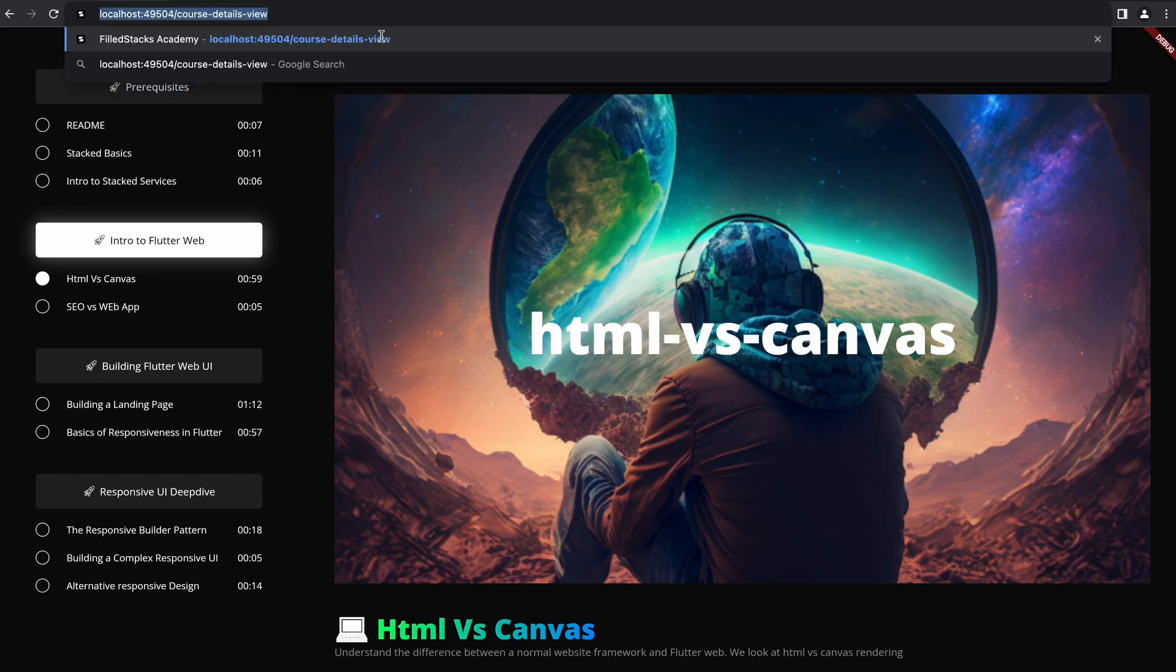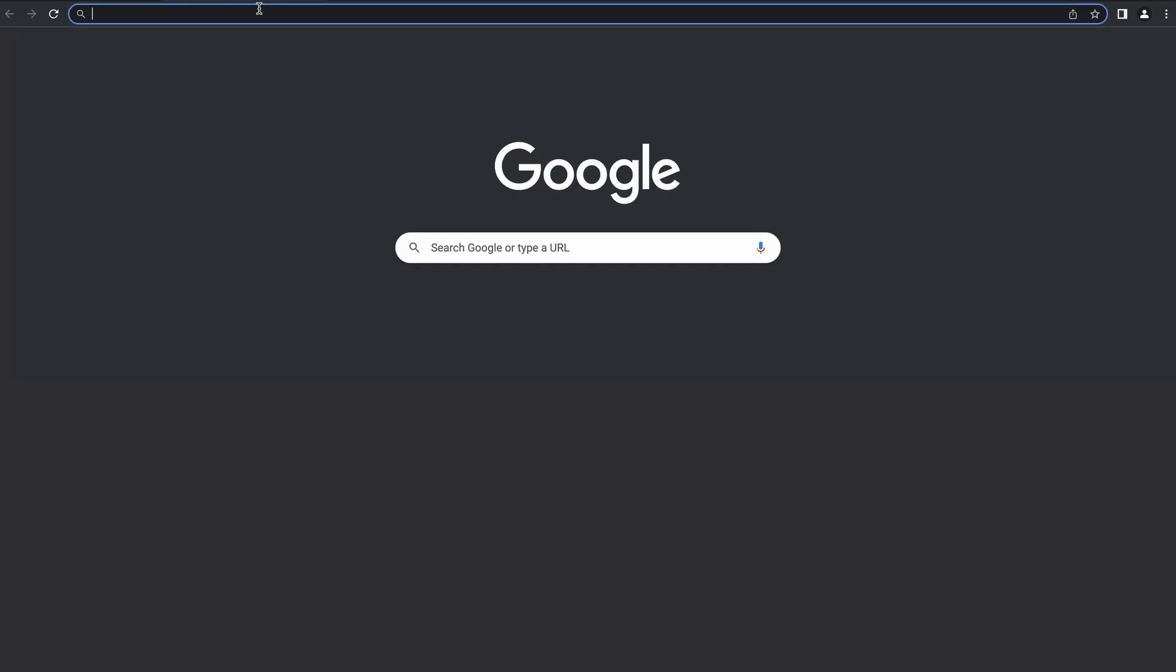A website that doesn't allow you to navigate with URLs can be considered a failure in the world of web dev. Unfortunately, Flutter projects start out like that.